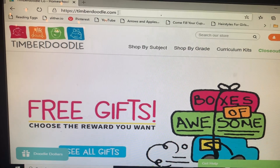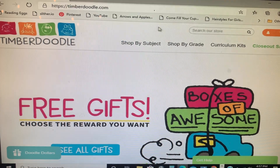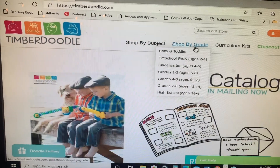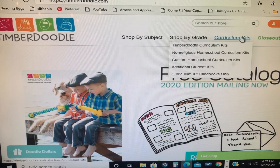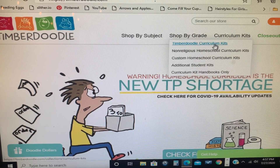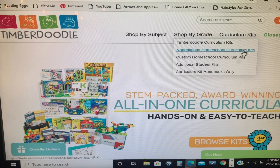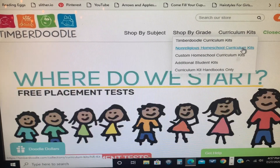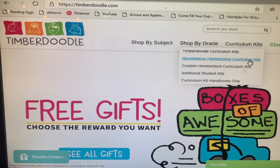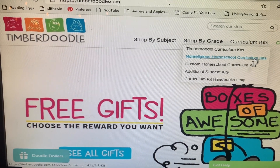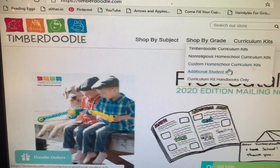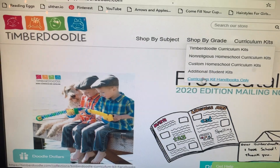You just go to timberdoodle.com to start, and if you hover on the website you can shop by subject, shop by grade, and shop the kits. In the kits they offer the regular curriculum kits, which is what they have in the catalogs. They also have the non-religious homeschool curriculum kits — if you're simply not a religious family and don't want any content about God or Christ in your curriculum, that one is for you. You also have your custom homeschool curriculum kits, which is where we'll be headed today.